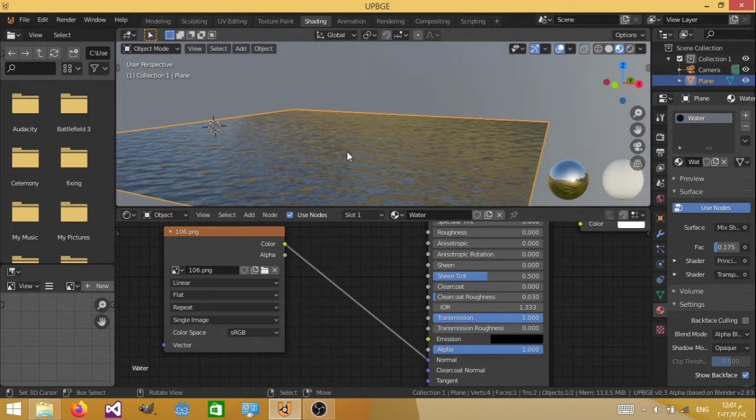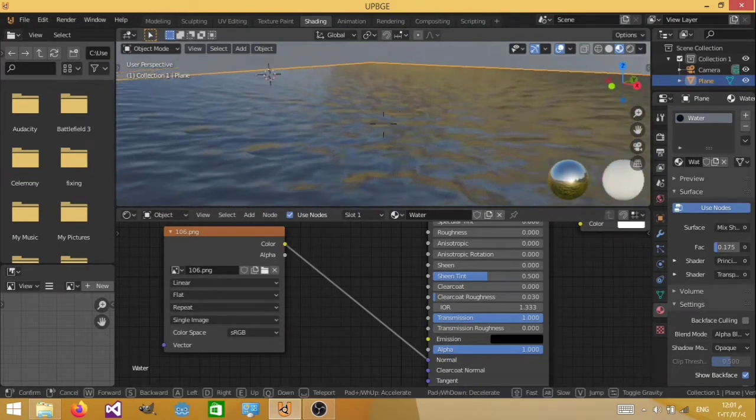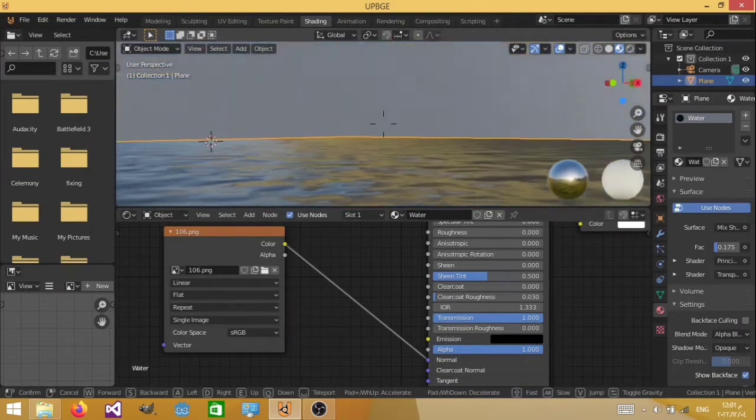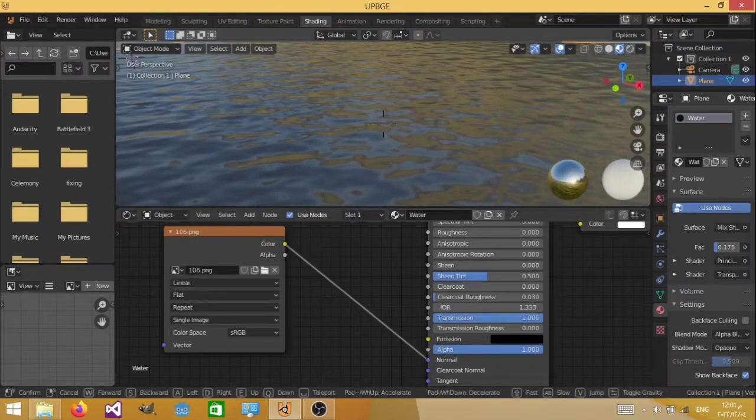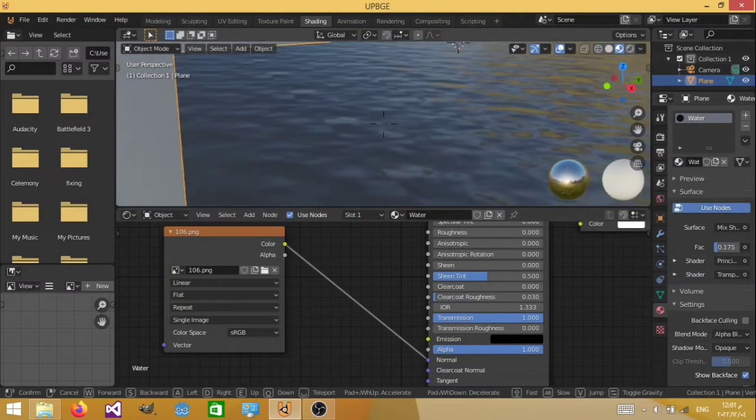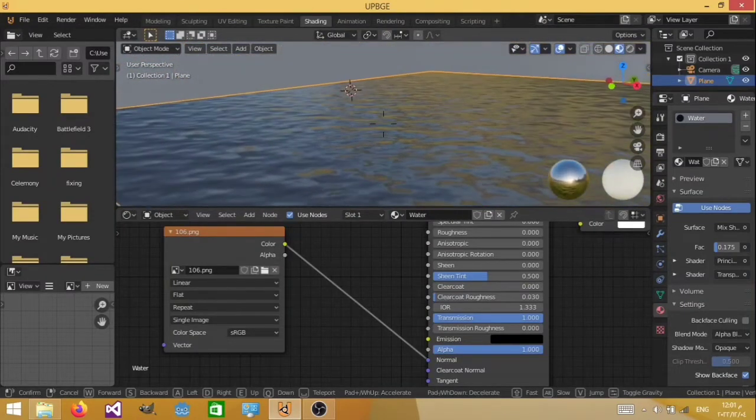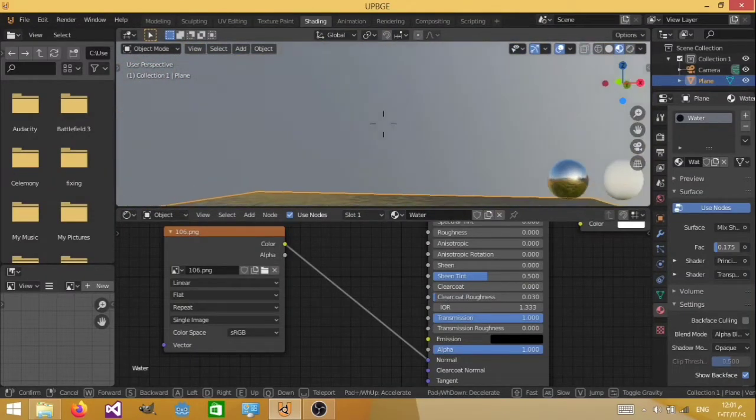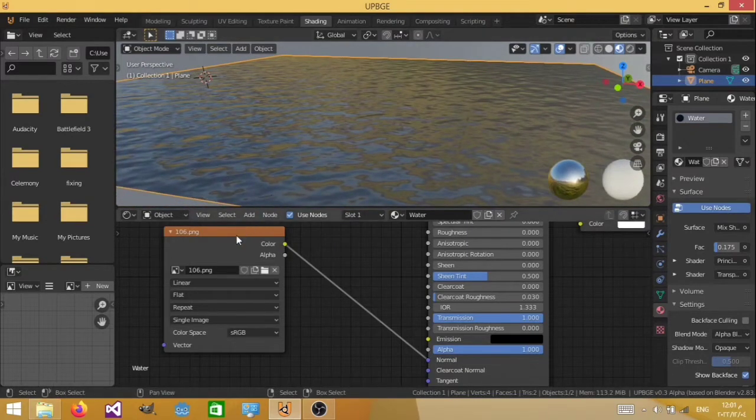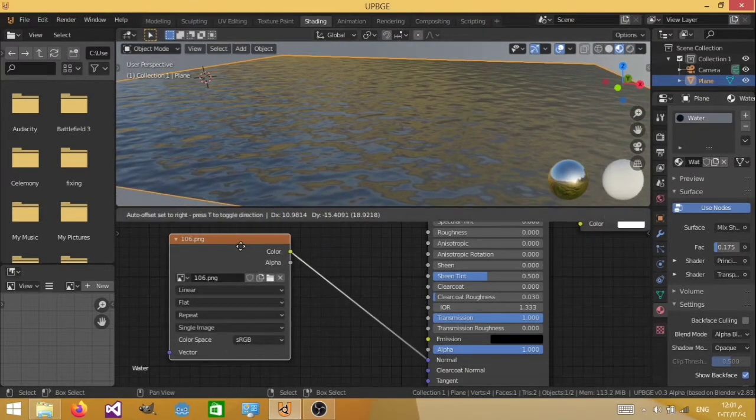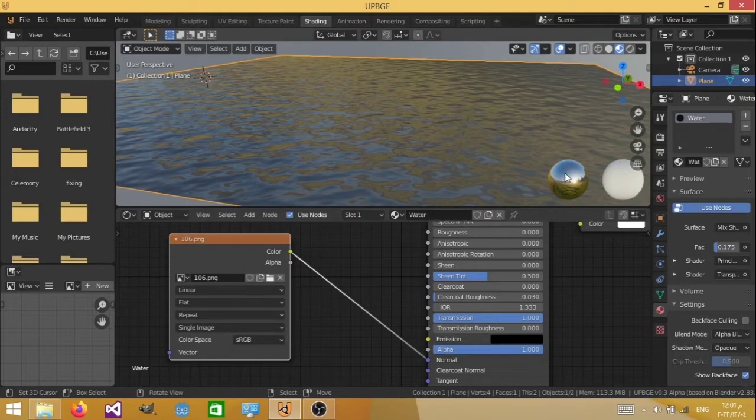The problem is that this is static, and it doesn't move. And we would like this water normal map to actually move, just like real water. So we're going to use a little bit of a trick, and we're going to have two of these normal maps. One goes in a specific direction, and the other goes in the other direction, and this is going to create an illusion that the water is actually moving.